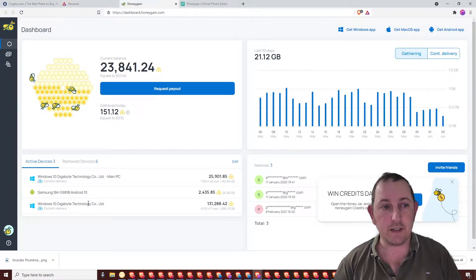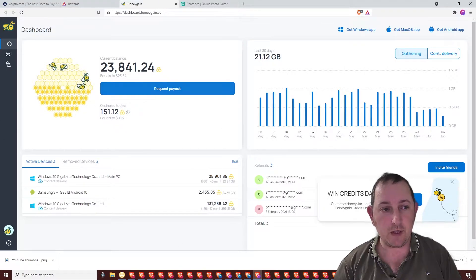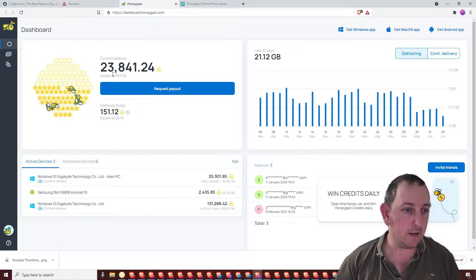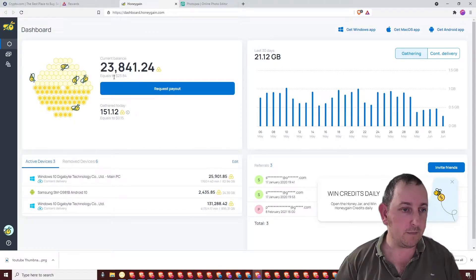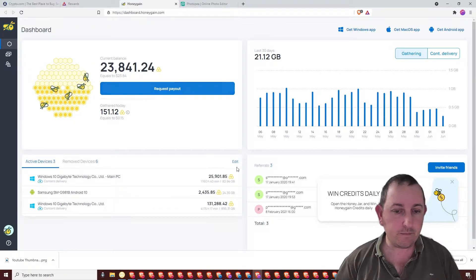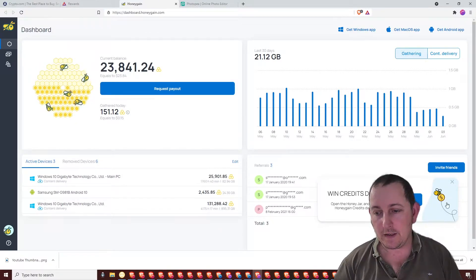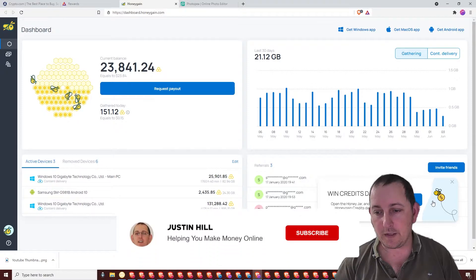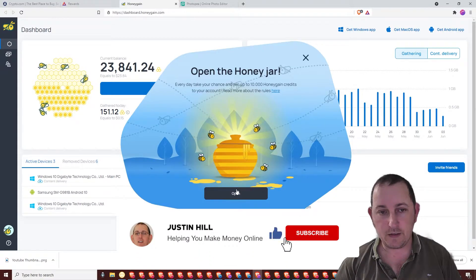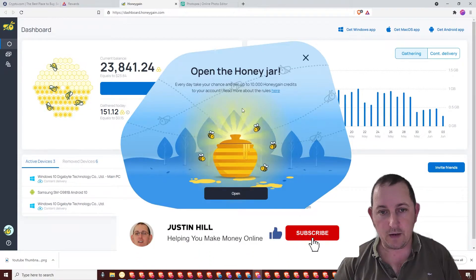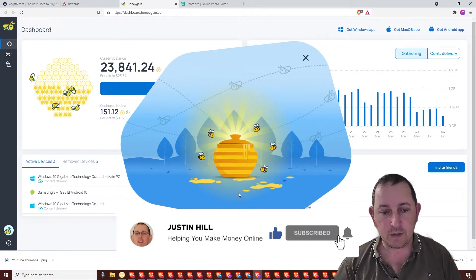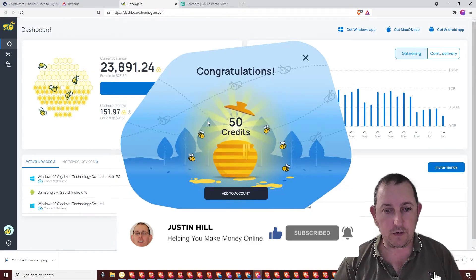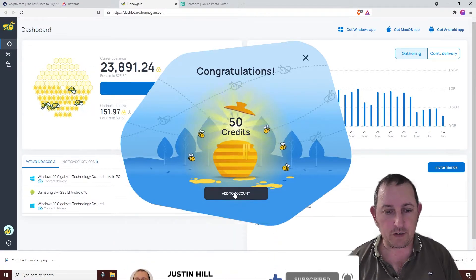This is basically the dashboard and this is the amount of money that I've earned. Every day they give you one of these, click on it and I open the honey jar and I get some more credits.